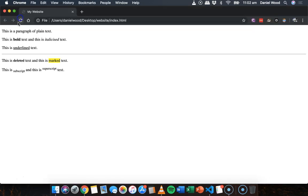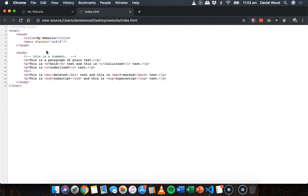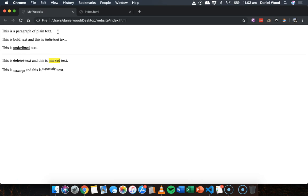So comment's quite useful for just adding notes that aren't visible on the webpage. But if you do right click the page and go to view page source, you can see the comments in the source code, but it's not actually visible on the page.